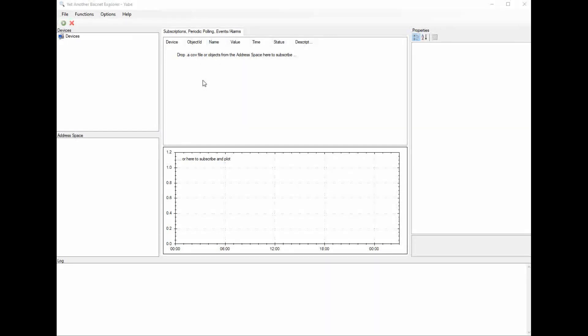To view the points in the VCCX controller using BACnet, you need to use a program called a BACnet Explorer. I have chosen to use a program called Yet Another BACnet Explorer, or YABI for short. It is a free program you can download from the internet. There's no registration fees, no time limits or anything like that, so it's a cheap and easy tool. We're going to use that for our demonstration here.